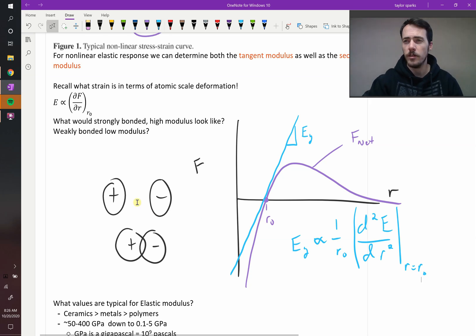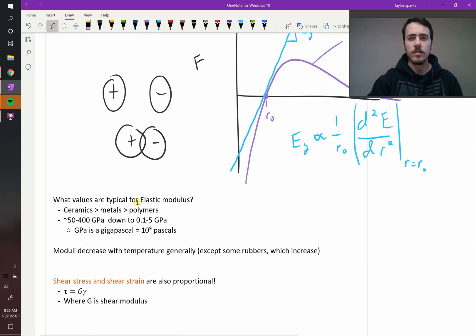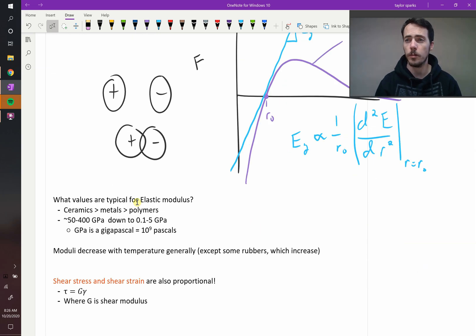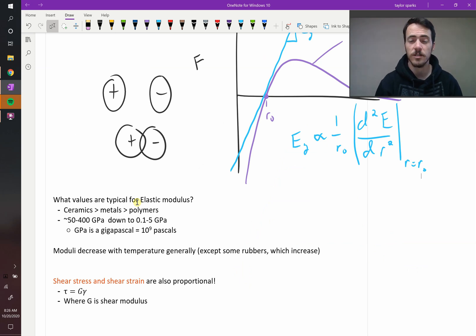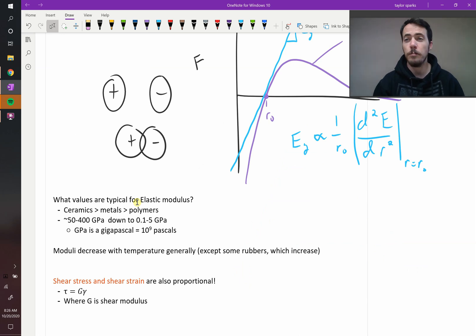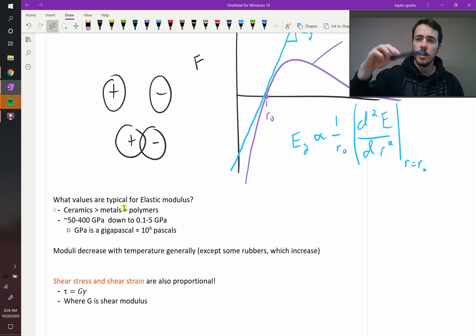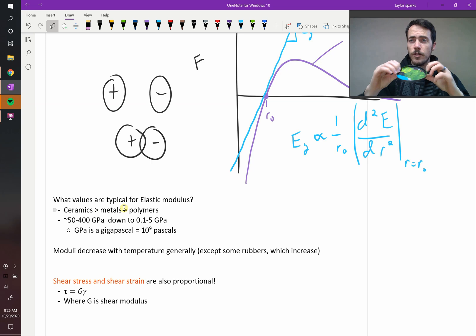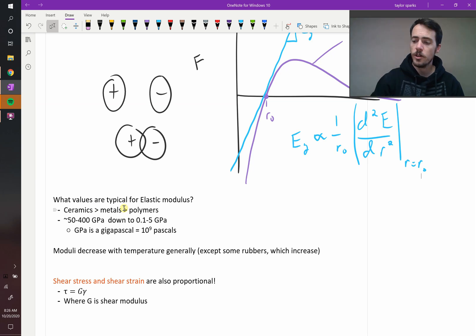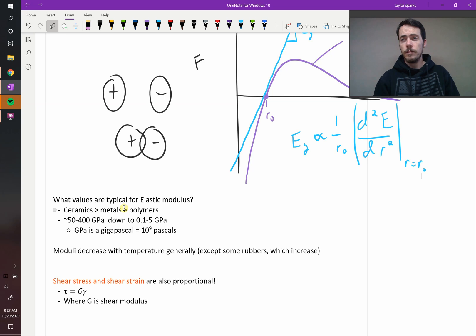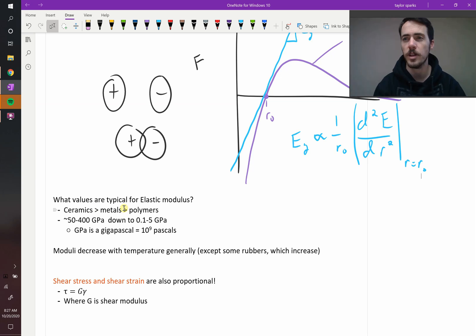Ceramics are more stiff than metals, and metals are more stiff than polymers. A ceramic can be roughly 50 to 400 gigapascals, while polymers might be less than a gigapascal — perhaps 100 megapascals up to maybe 5 gigapascals for something tough like Kevlar. A gigapascal is 1 billion pascals, 10 to the 9th. Also, modulus of elasticity does not stay constant as you change conditions. As you heat something up — if I heat this lid with a blow dryer — it becomes easier to bend: for most materials, as temperature increases, modulus of elasticity goes down.